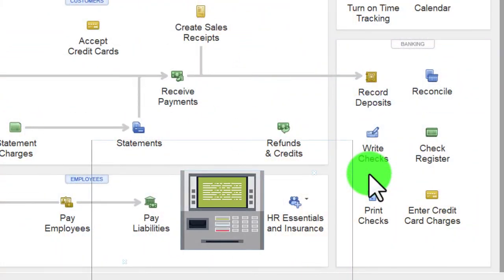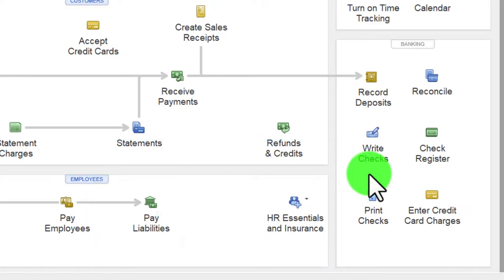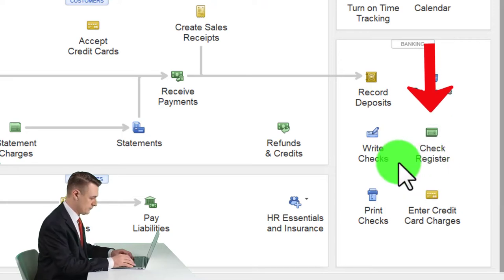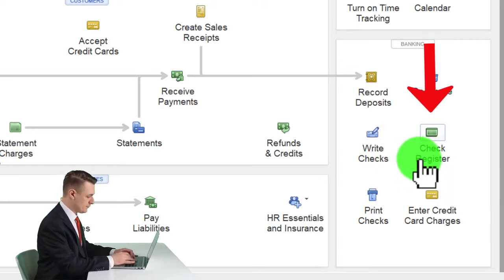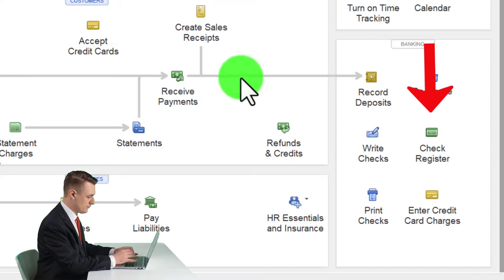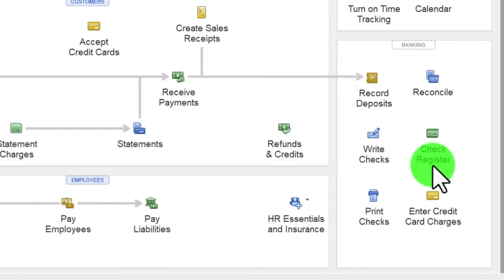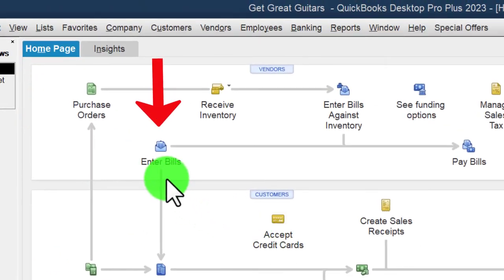Or you could take the easier approach and just let the check clear, then record it with the bank feeds. We have a whole other course or section on bank feeds so we won't go into more detail here. You could also enter information directly into the register if it's just a check form — not one of these special check forms — and that might be a little faster if you have multiple things to enter into the register.